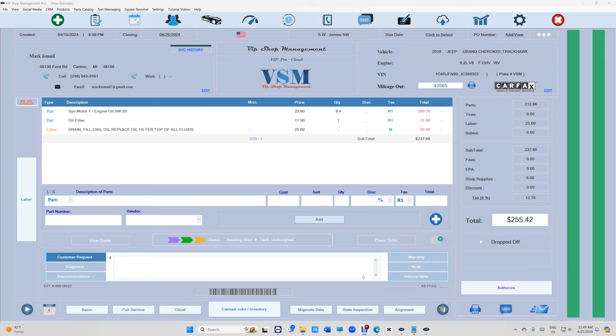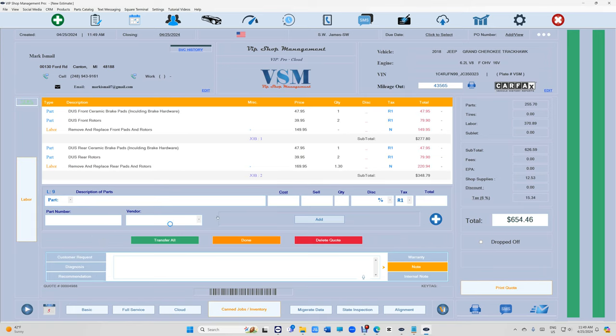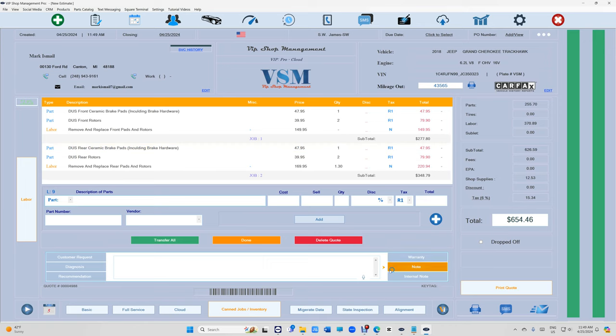What's up guys, we're here from VIP Shop Management. This is just a quick video on an update on the quotes. If you go to click on View Quotes, there's some options right here. Number one, you will have a note and internal note for quote.